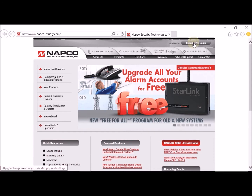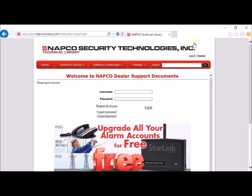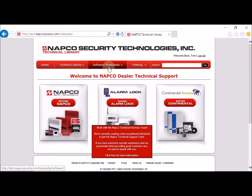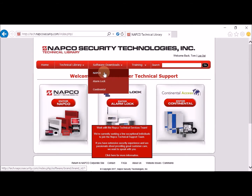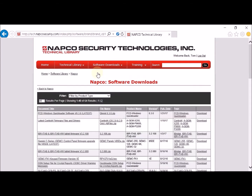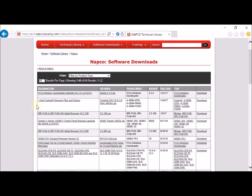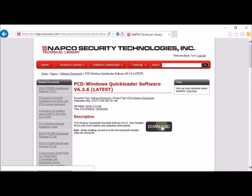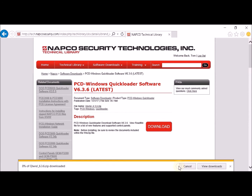First step is to go to NAPCO Security and go to Security Professional Login. Type in your user code and password, then go to Software Downloads, NAPCO. Then go to Quick Loader for Windows version 6.36, click on Download, and go ahead and open it.